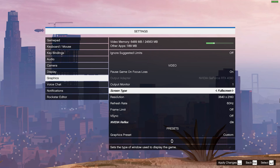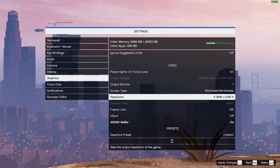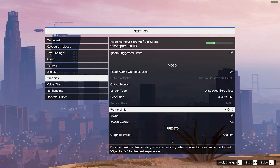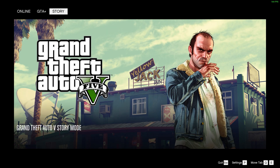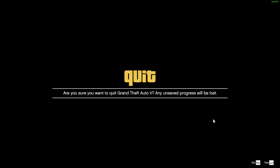Hey guys, today I will show you how to install the DLSS 4 mod in GTA 5 Enhanced. Before that, you have to change the screen type to borderless and disable NVIDIA Reflex. Make sure you follow these steps, then only the DLSS mod will work.